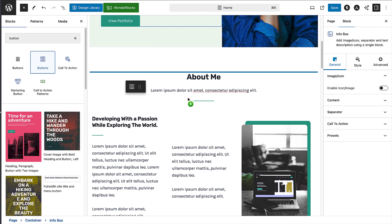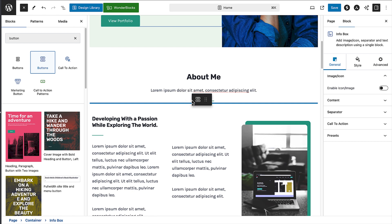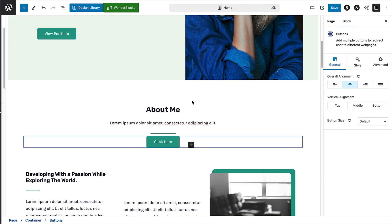You should see a blue line to let you know where the block can be placed. You can then edit the block using the toolbar and settings panel.